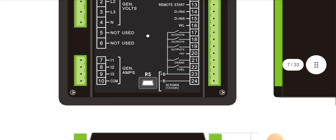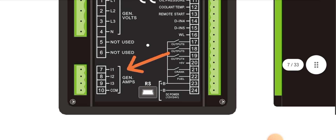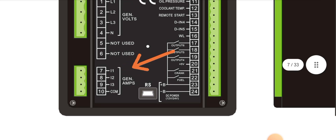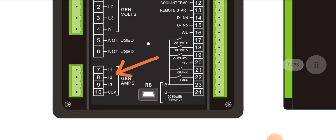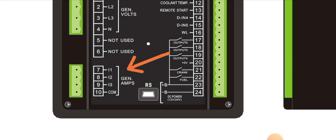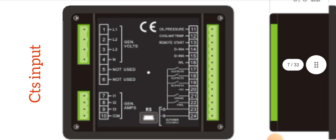Pins 7, 8, 9, and 10 are used for the current transformer input — CT1, CT2, CT3, and the RCT commons on pin 10 input.